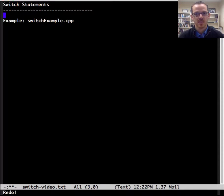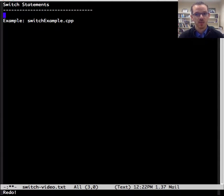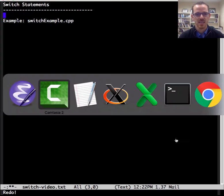The switch statement is a selection control structure for multi-way branching. Let's see an example.